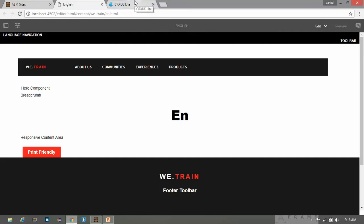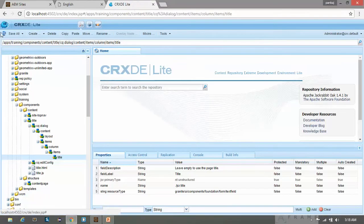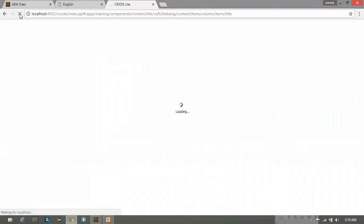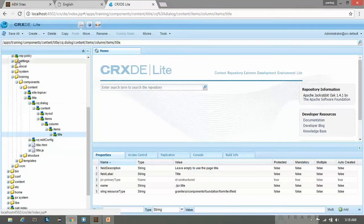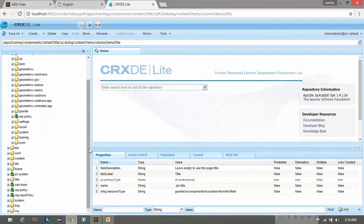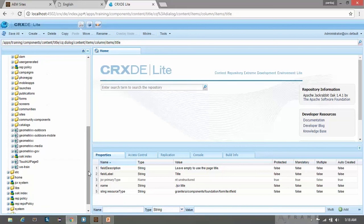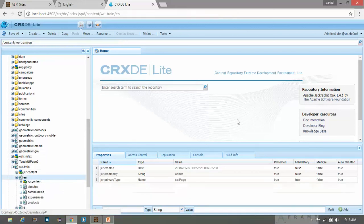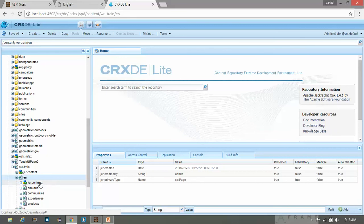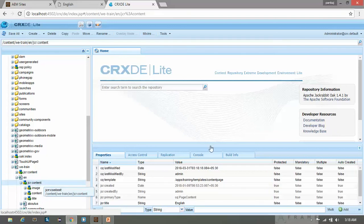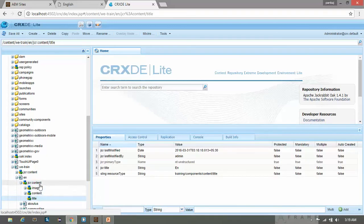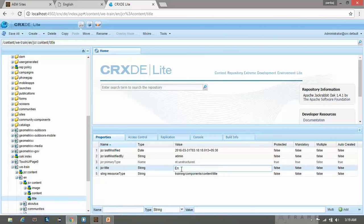So let's go to CRXDE and refresh it. Now go to your content folder where your page lies. Now go to the return page. We have EN. So in the JCR content of EN page, come to the title component. Here you can see this is the JCR underscore title and its value is EN. So this value has been saved within the EN JCR content node.